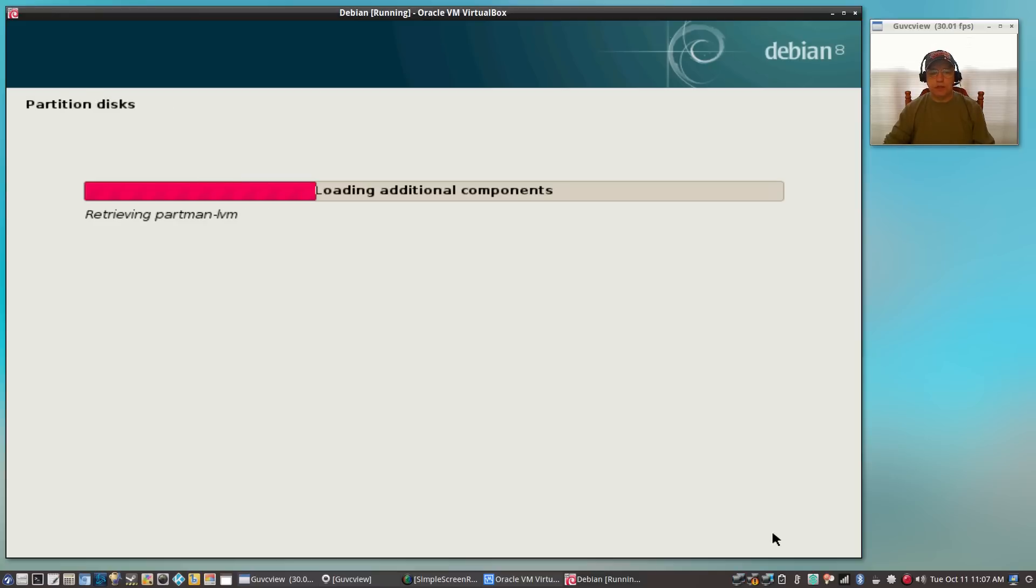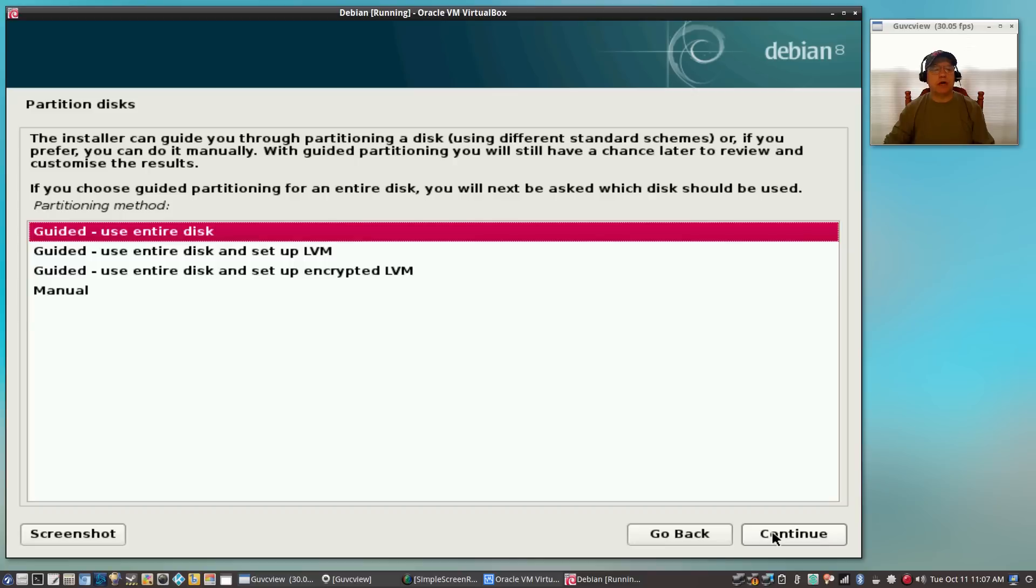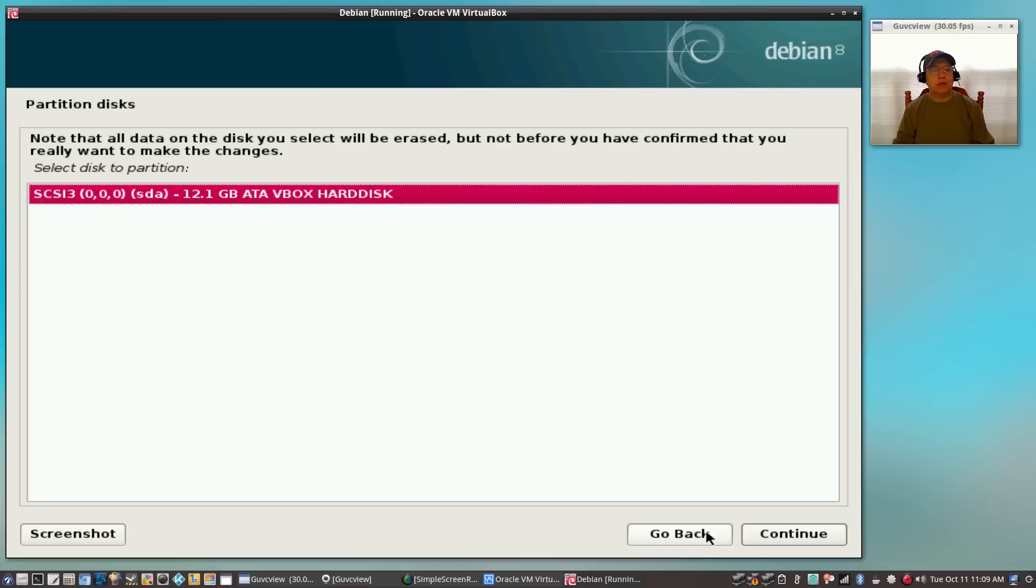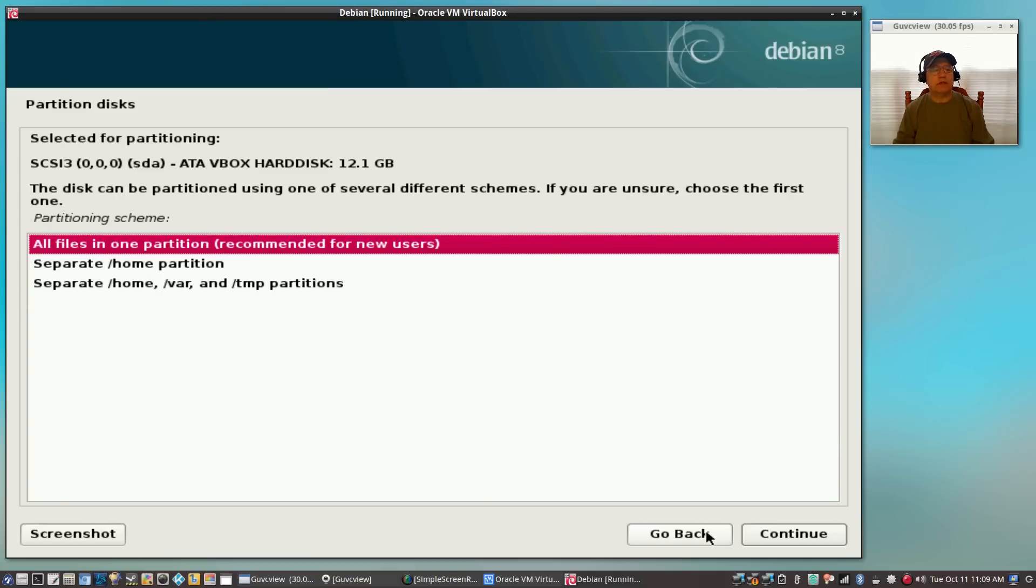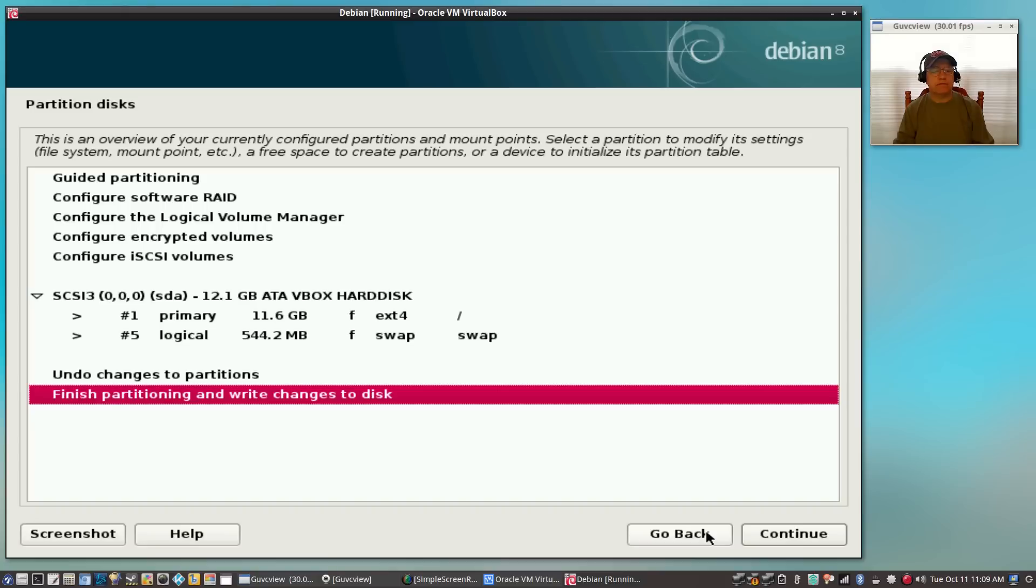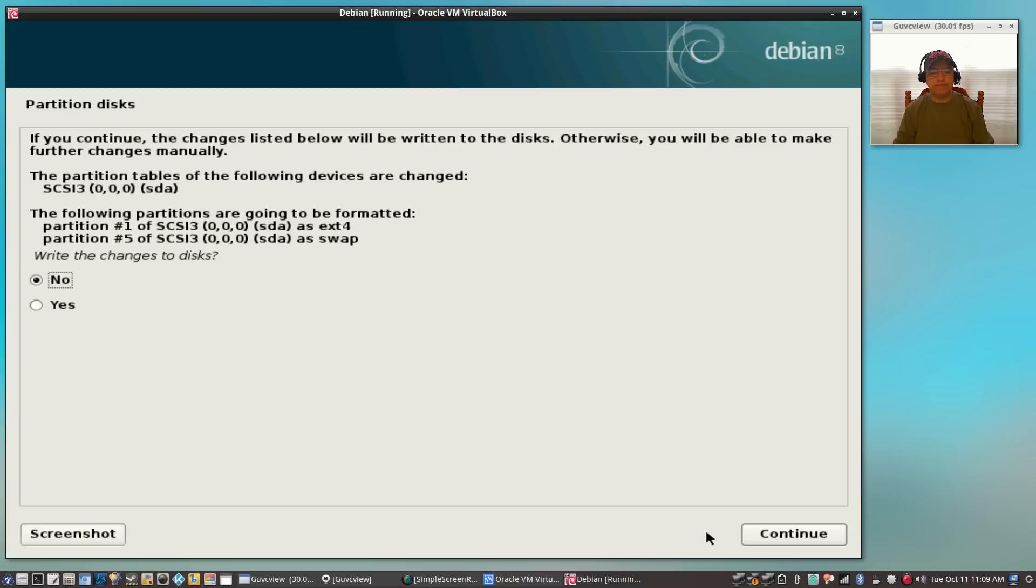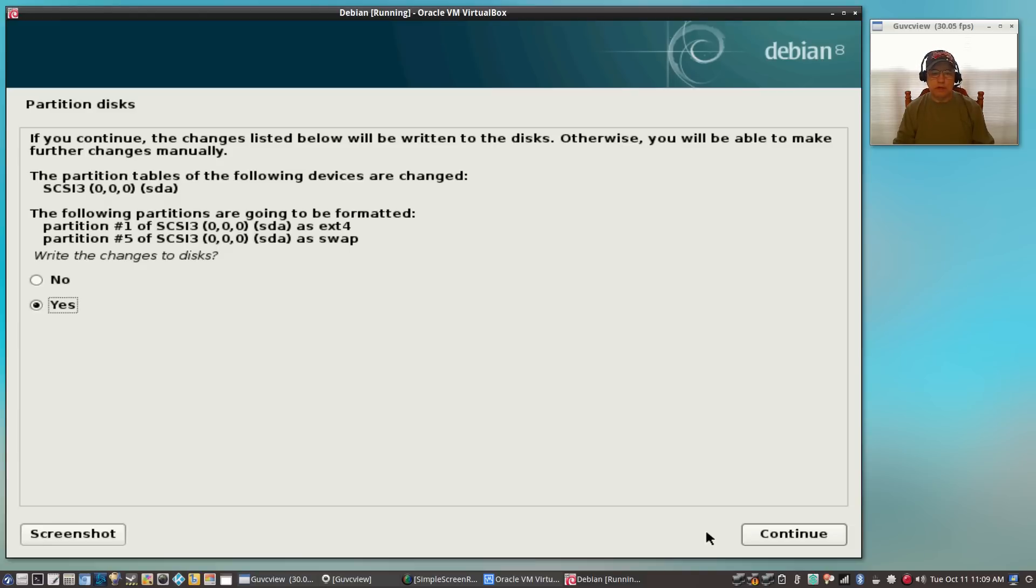Now it's seeing what disks are available. Since it is on a VirtualBox, it's going to use the entire disk. I'm going to select the VirtualBox disk. I'm going to select all files in one partition rather than selecting a separate home partition. It's automatically going to create a small swap partition, so I'm going to click on finish partitioning and write changes to disk. Of course you're going to look at that and make sure that it's selecting the disk that you want it to be installed to. In my case it's easy, it's just a VirtualBox disk, so I'm going to select yes.